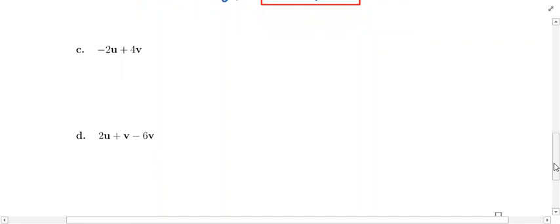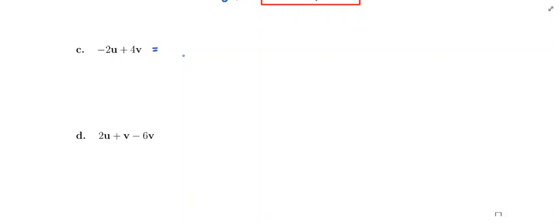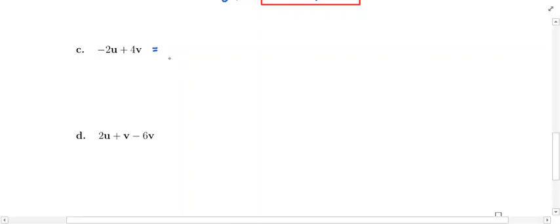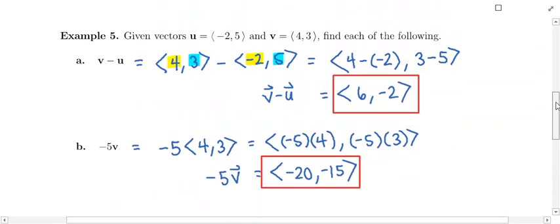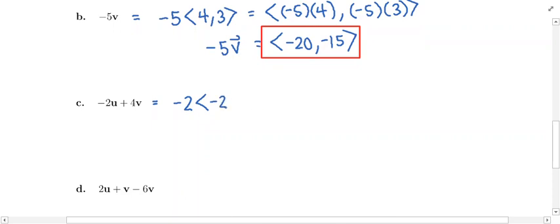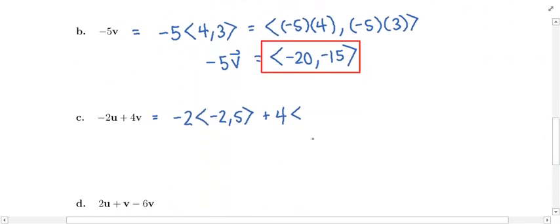This time we're doing negative 2 times u plus 4 times v. This involves addition and scalar multiplication — we need to follow the order of operations. So we're going to go to each vector and perform the scalar multiplication first, and then we will add the results. I'm doing negative 2 times the vector u. The vector u is negative 2, 5. And then I'm adding 4 times the vector v. The vector v is 4, 3.